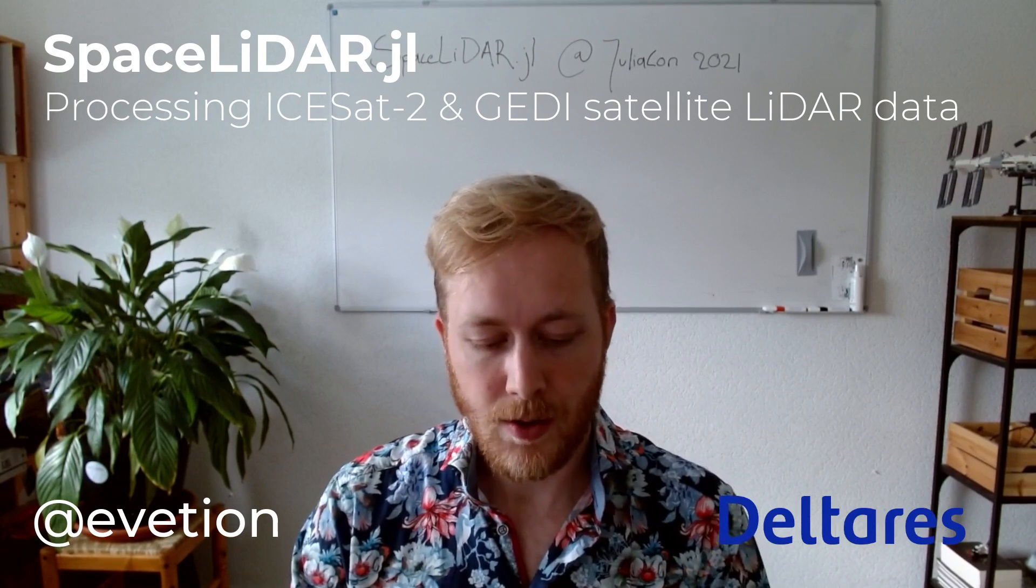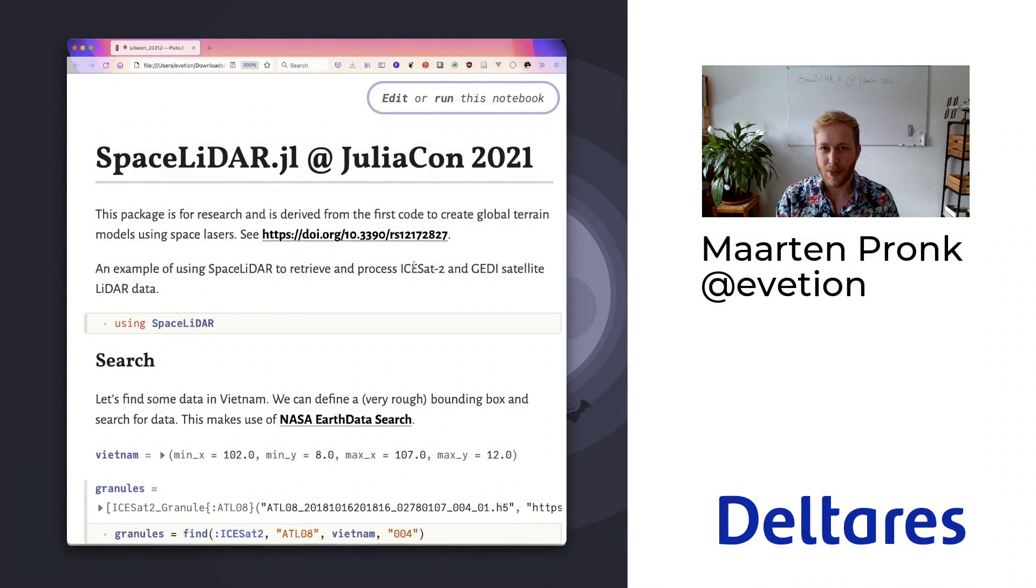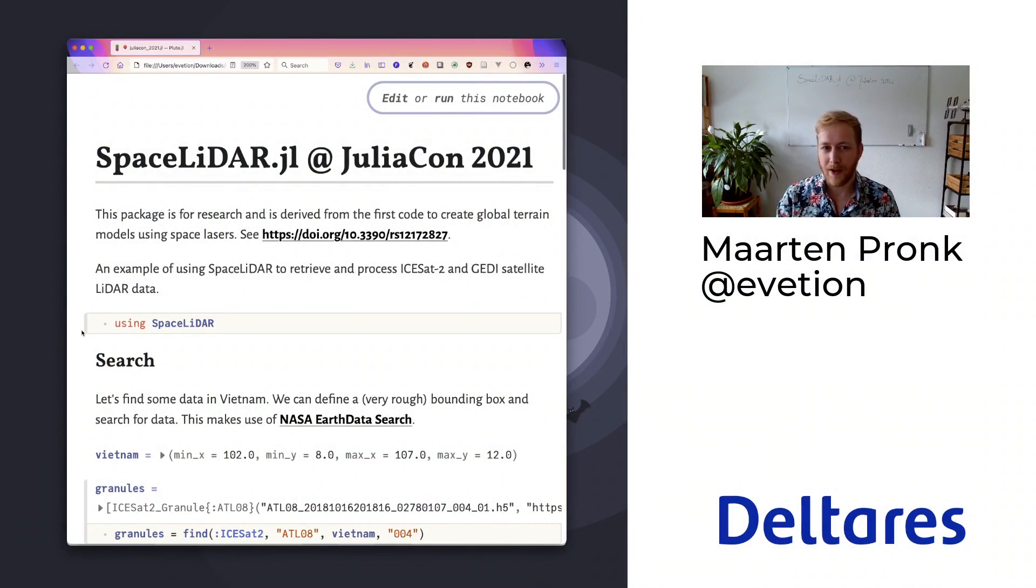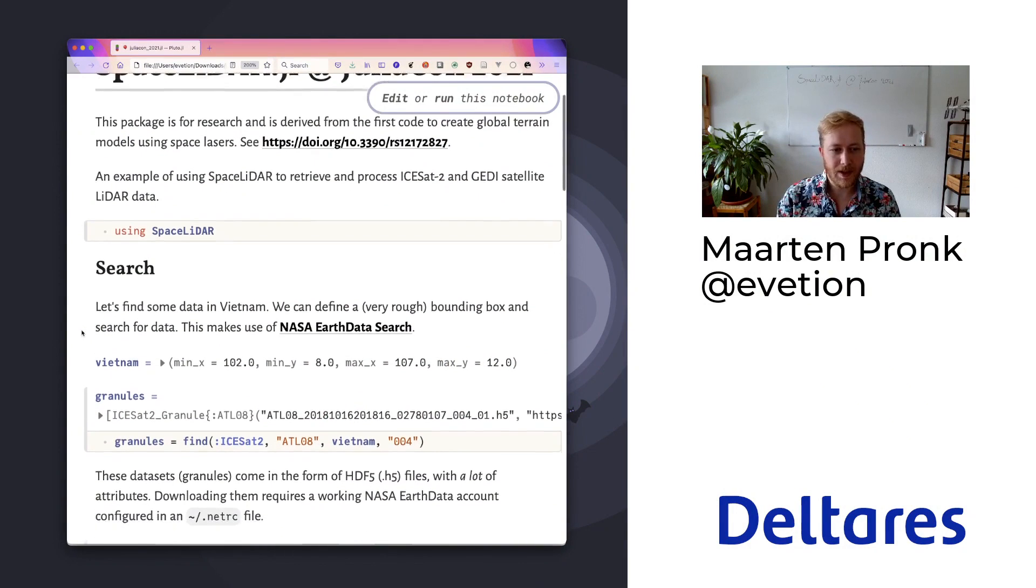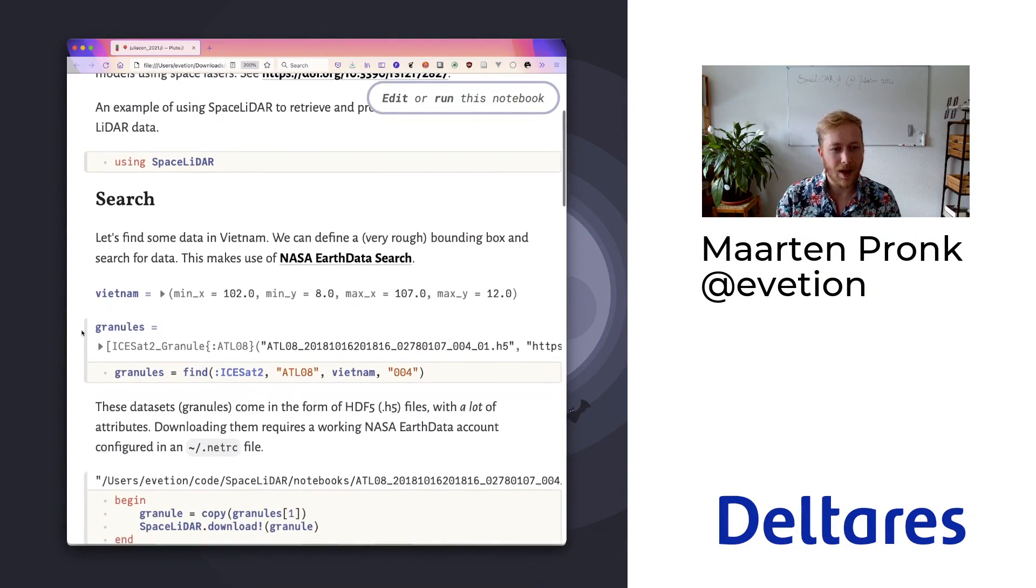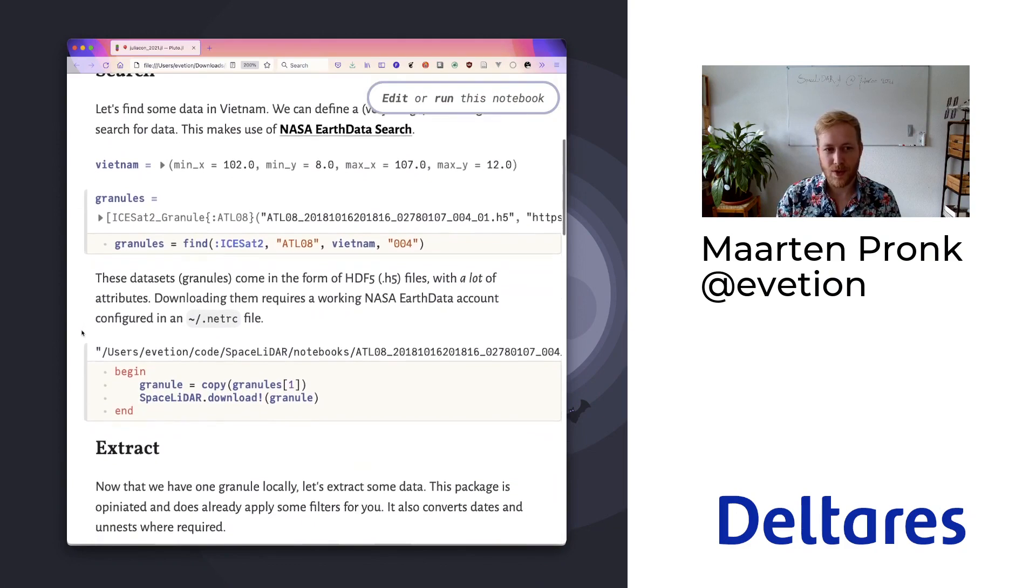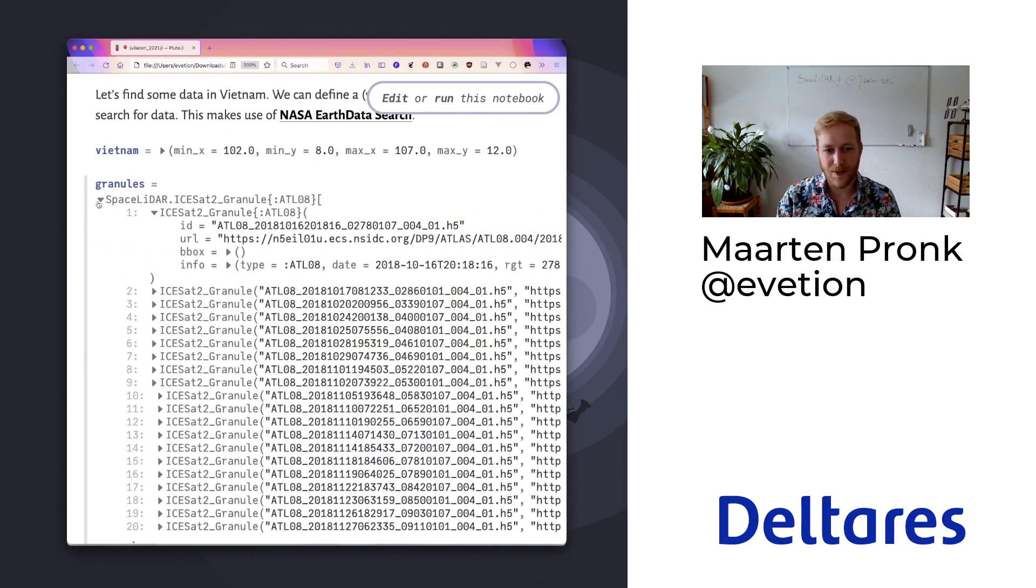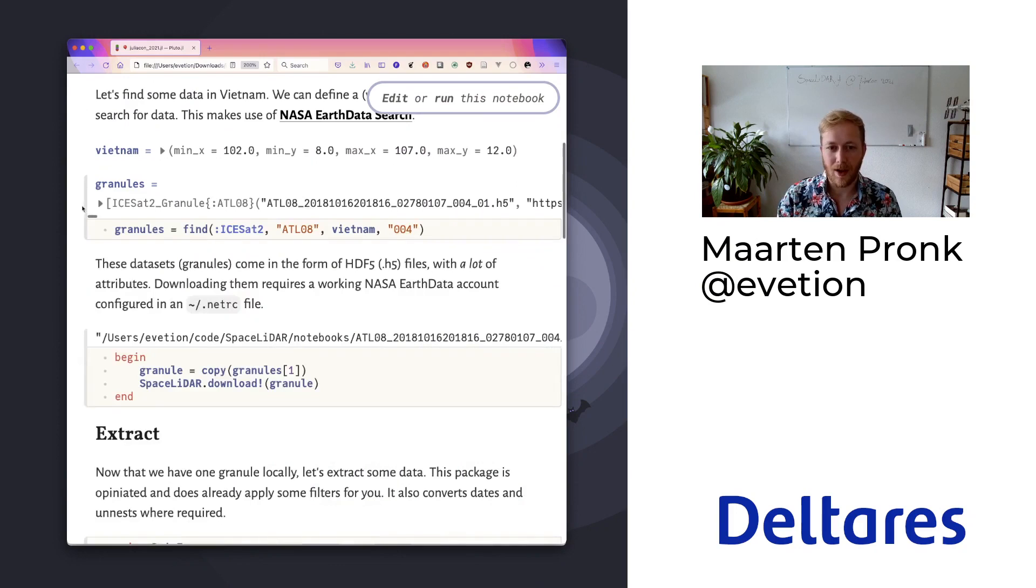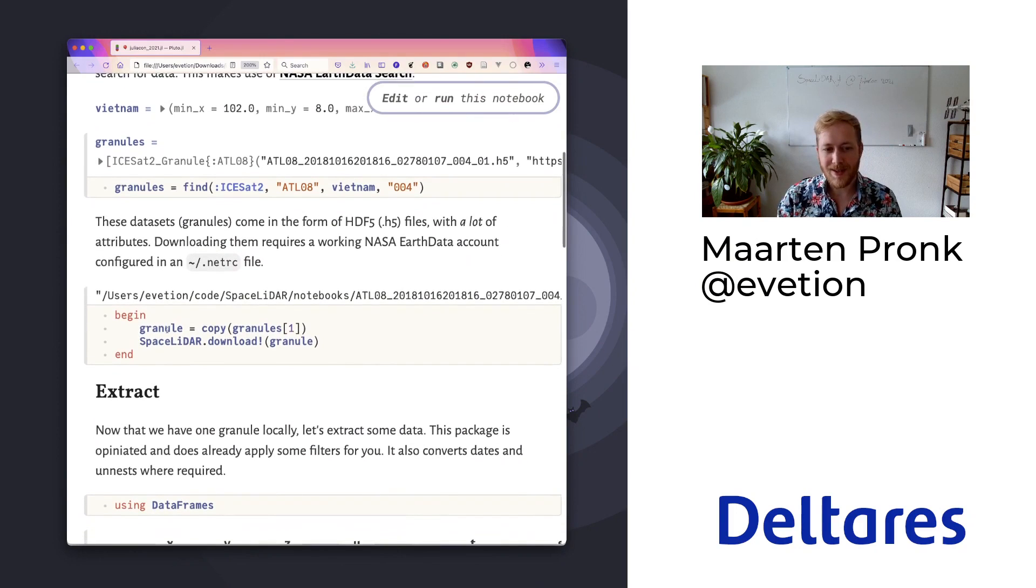I'll quickly demonstrate this functionality in a Pluto notebook. After you've added SpaceLiDAR normally, we can, for example, search for some data in Vietnam. And we find the list of all the data files that represent that area, and we can easily download that.